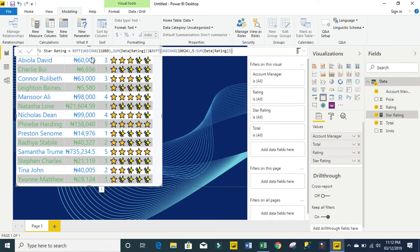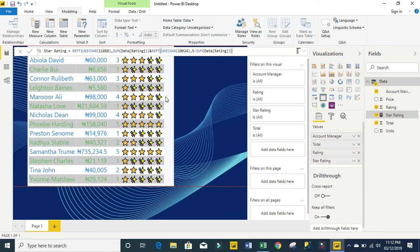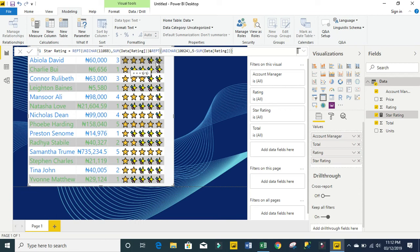You can see that we have, for example, this is rating three. So we have three full yellow and two other special stars.